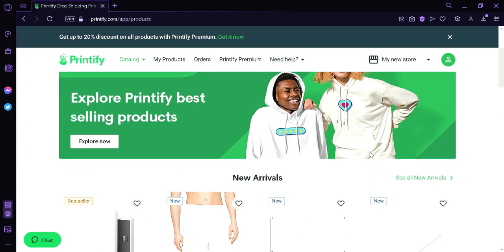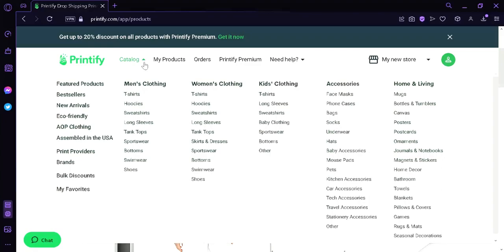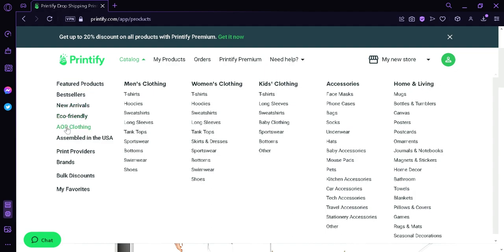And we also have different categories over here. To see more, we're going to go up here on the top and hover on Catalog. Over here, we can see we have featured products, bestsellers, new arrivals, eco-friendly items, AOP clothing assembled in the USA, the print providers, the different brands, the bulk discounts, and my favorites.